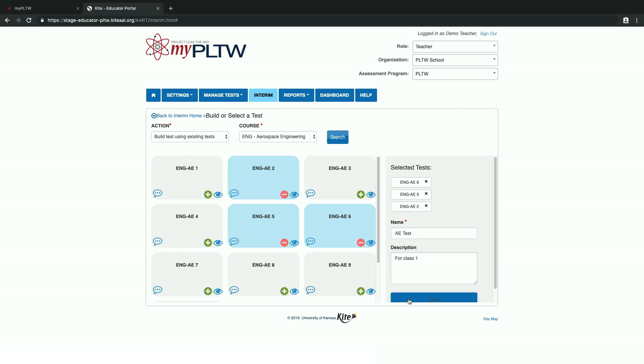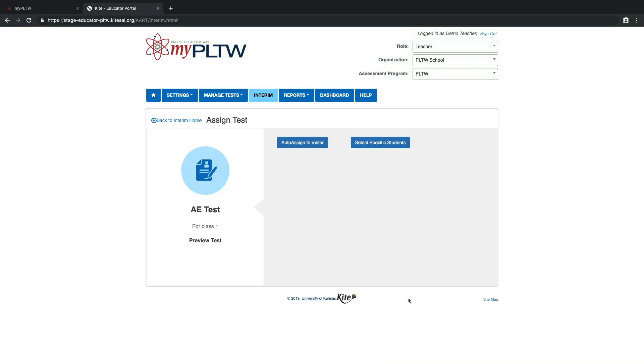Once teachers create the informative assessment, they can then select and assign specific students to the assessment or they can choose to auto assign the assessment to an entire course roster.